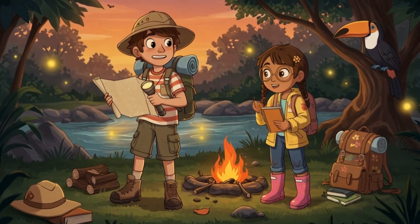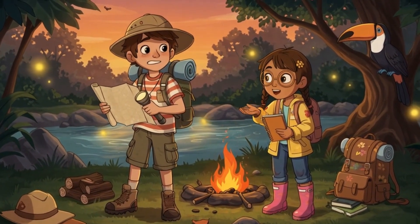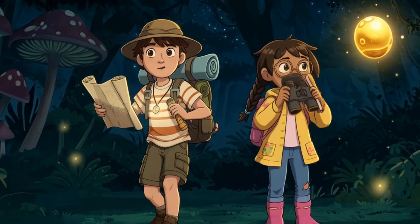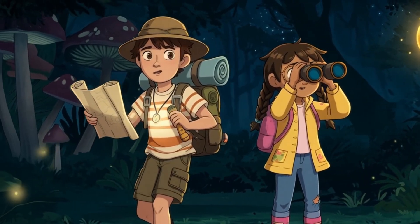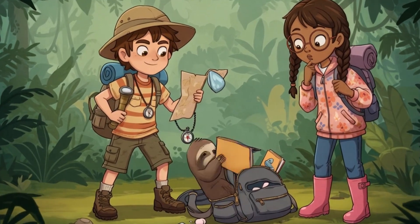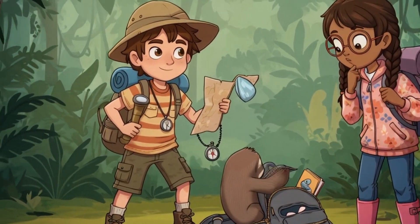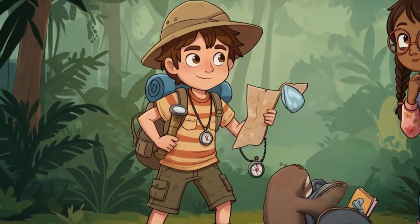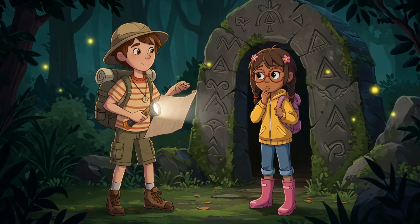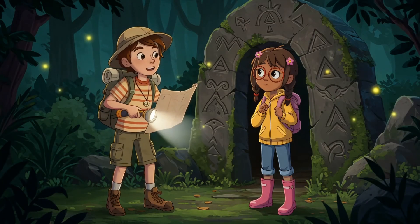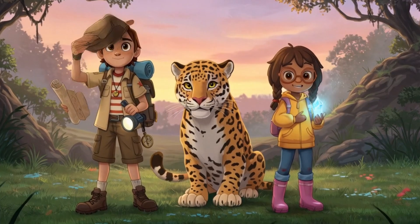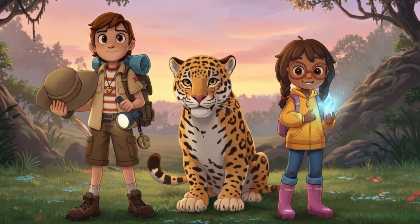The story opens with Nick, a spirited 12-year-old with a knack for adventure. And his best friend Maya, a thoughtful 10-year-old with a love for nature. Packing their backpacks for a weekend camping trip. A dense, uncharted jungle rumored to be enchanted. Maya hesitates. She's heard stories of strange lights and animal whispers there.